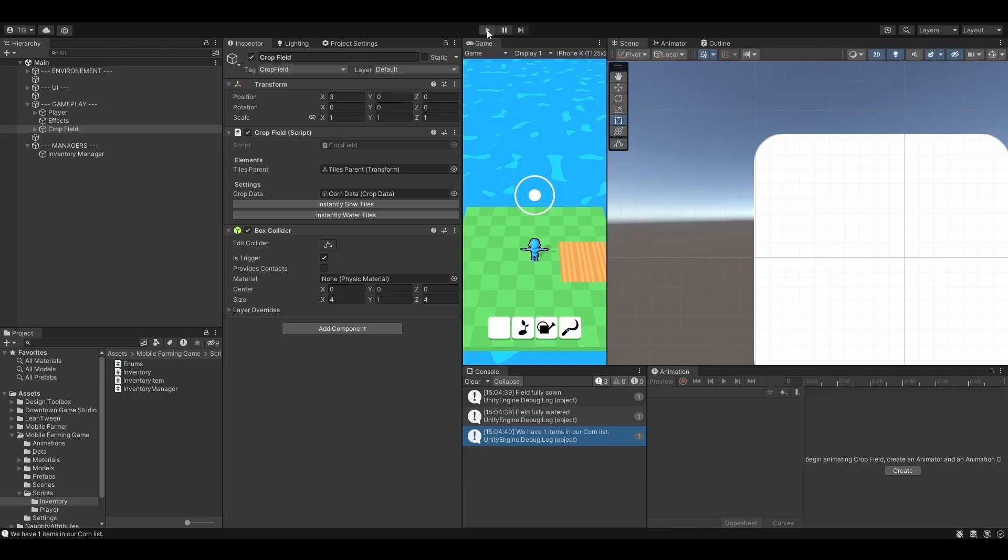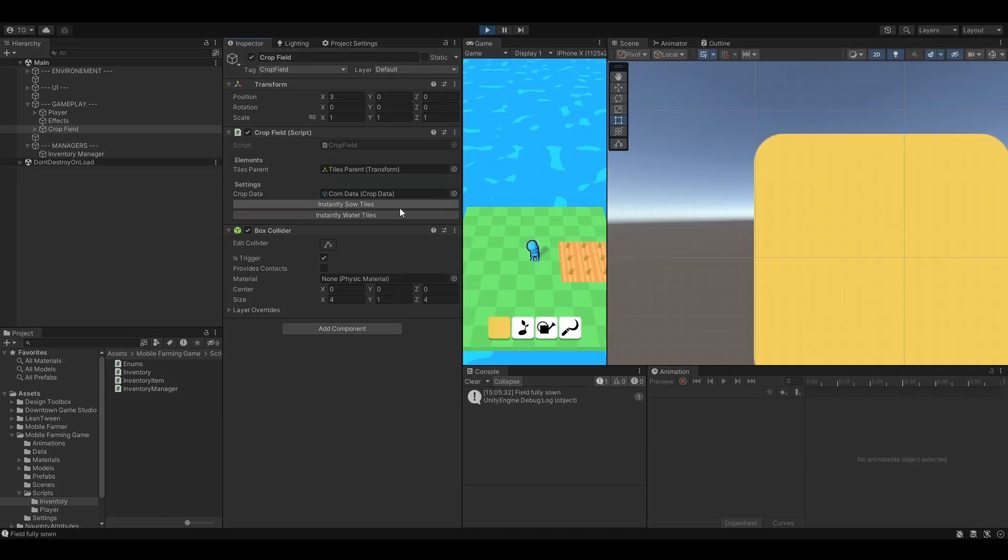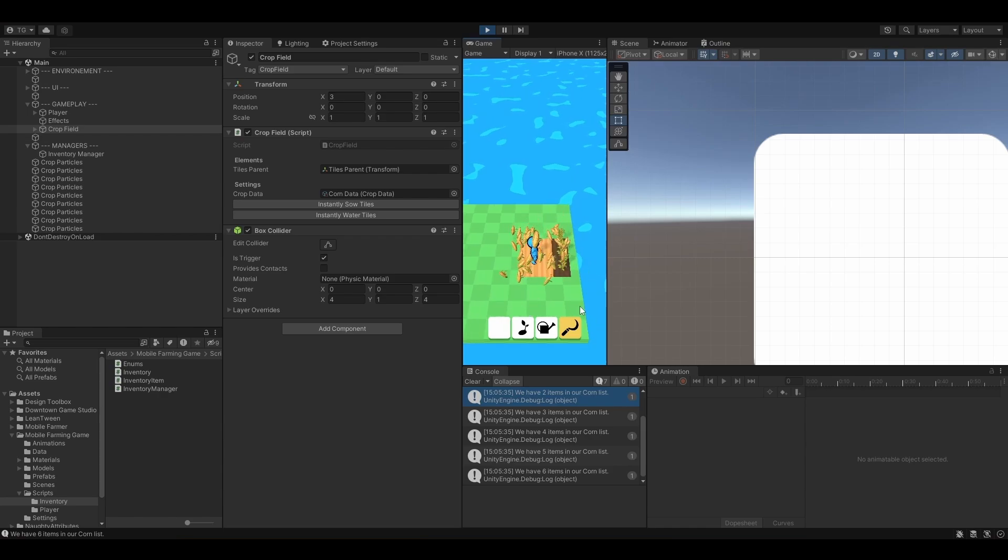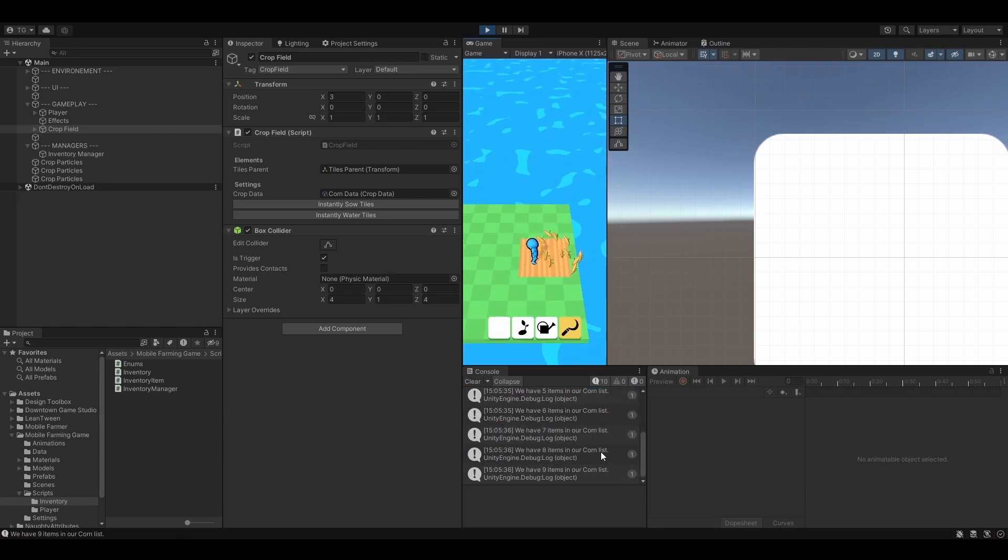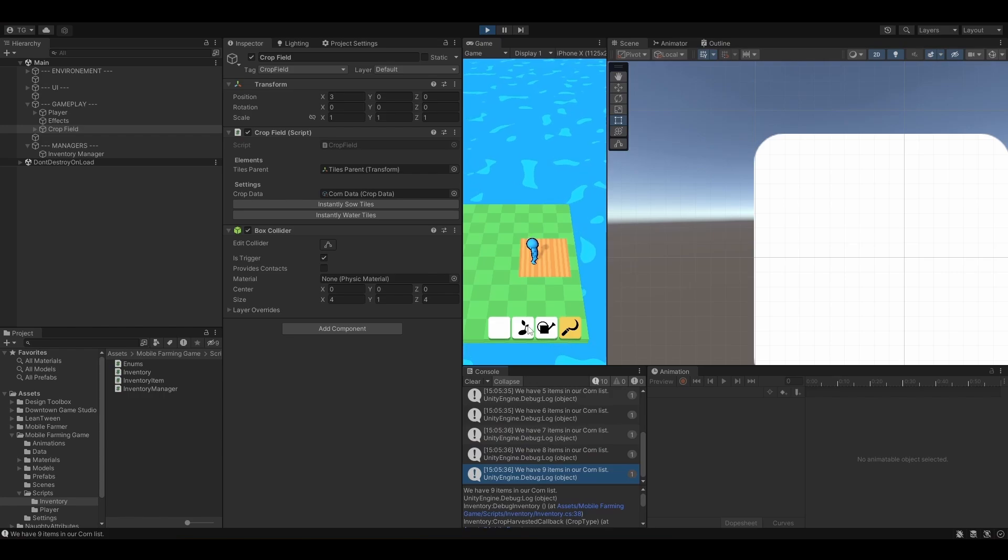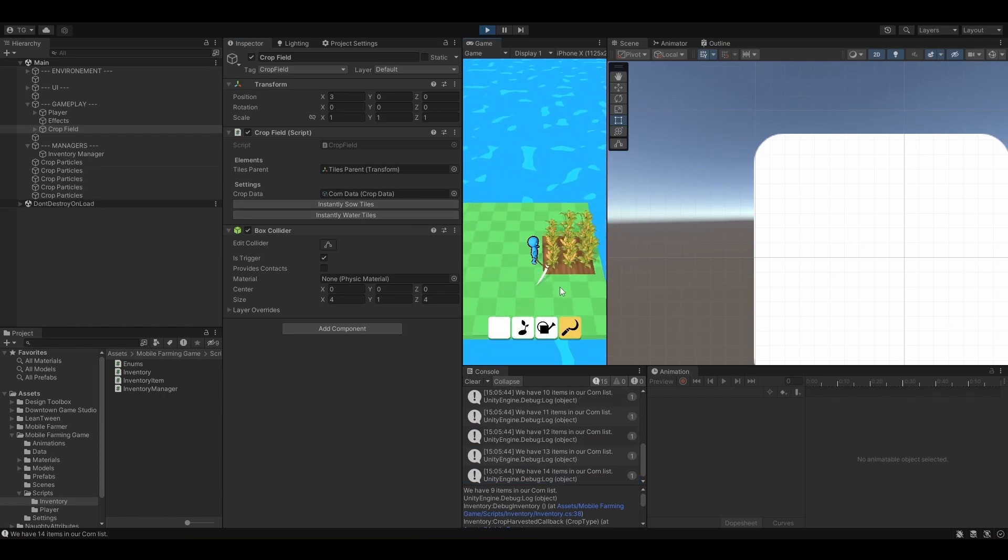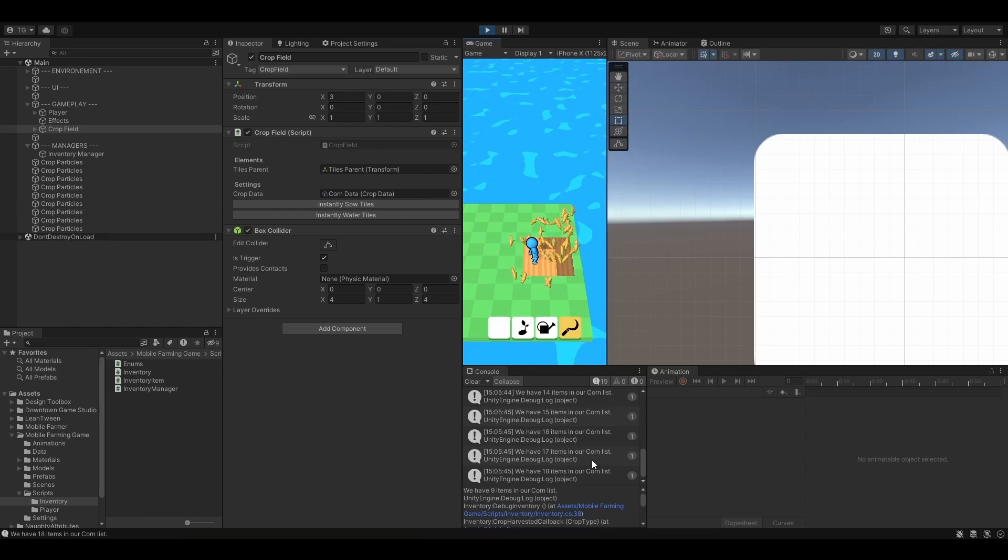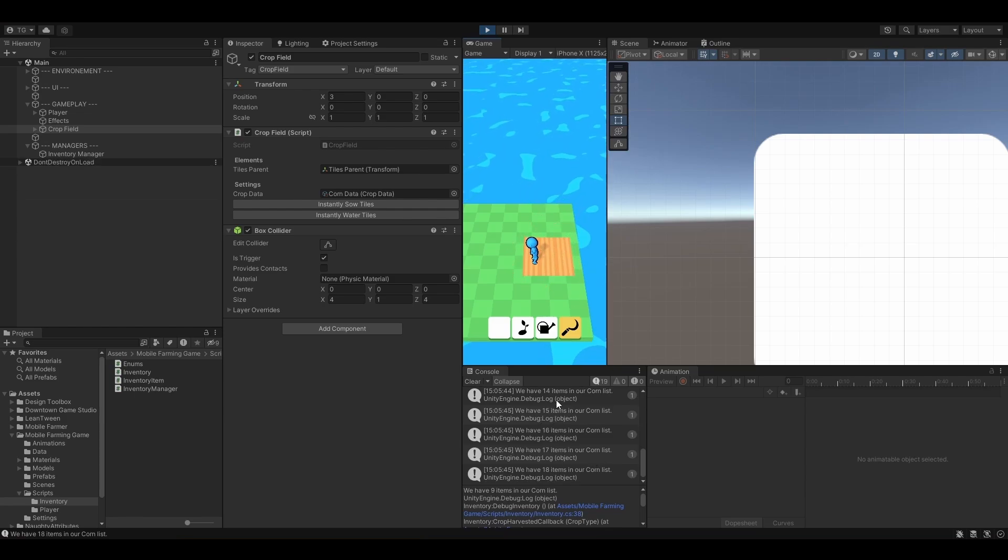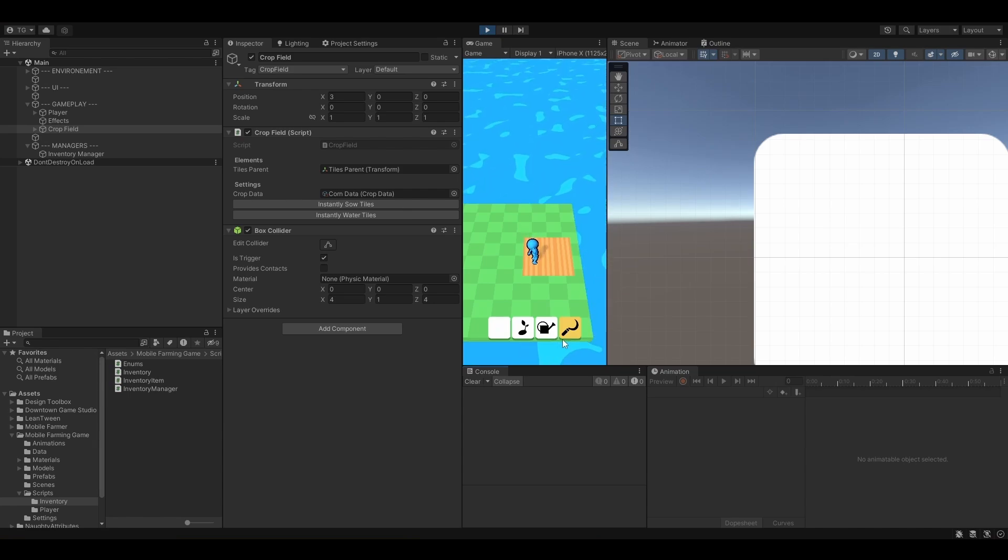Let's hit play. Let's sew, water and harvest. Here we go, we have nine items in our corn list. Let's now try and sow again, water and harvest. 14, 18, perfect. Now it's working really well. That feels good. When everything works, that feels really good.